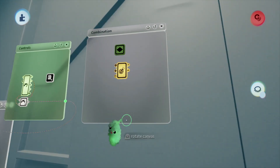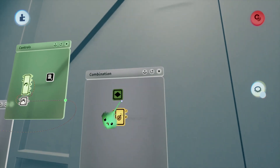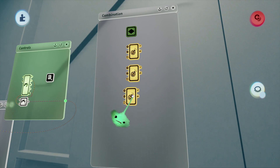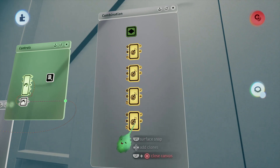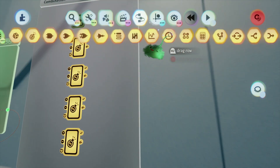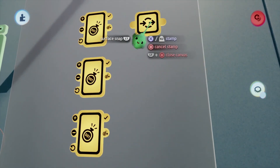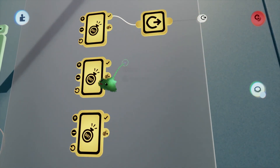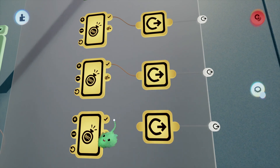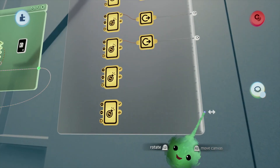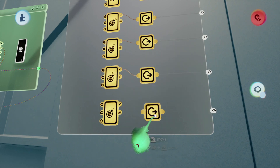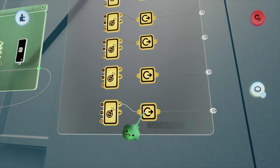Now we're just going to stamp out a switch — five of them to be exact. One, two, three, four, five. Five nodes to go along with that. One, two, three, four, five.